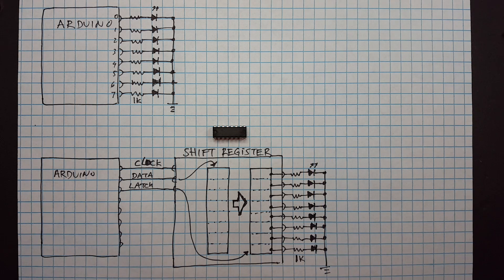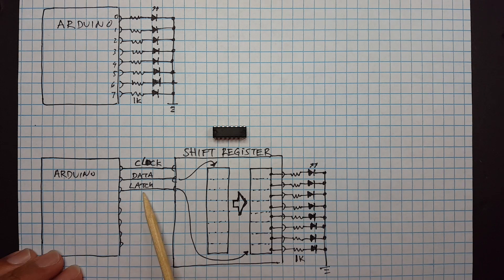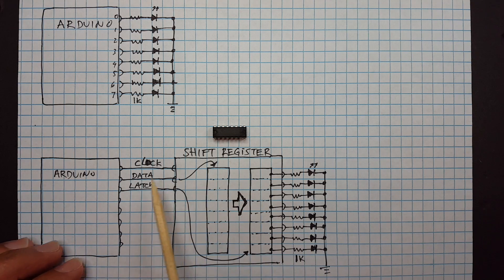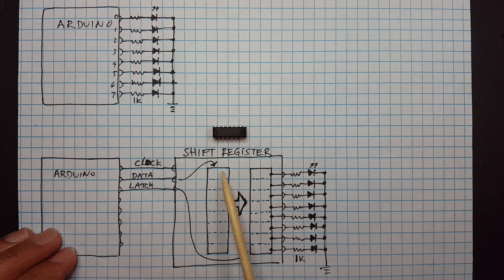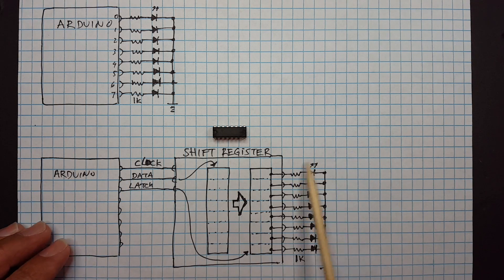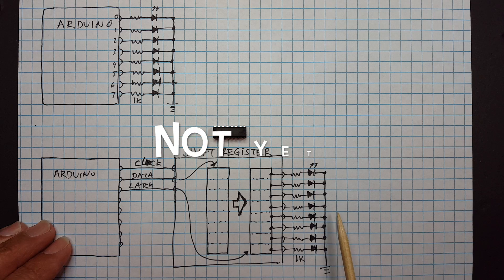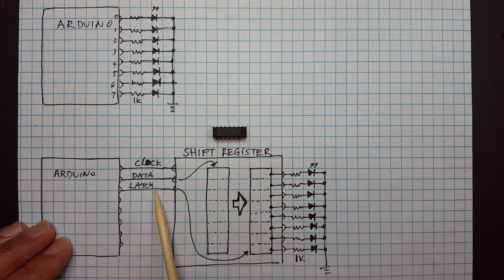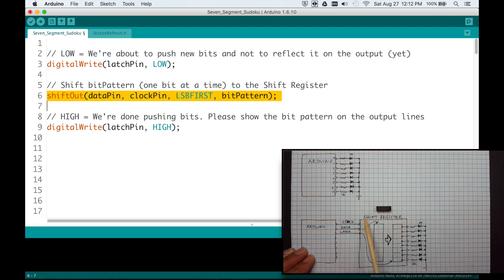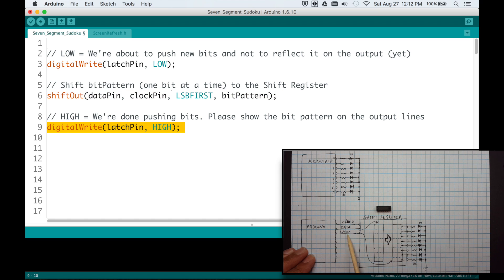So the sequence of operation is: turn off this latch saying that we are about to send the data bit by bit but do not reflect it here. So we will set this latch to low and then we actually use the shift out command to send the data bit by bit. And then when it's ready, we flip the latch saying take whatever is in here and flip it out there and then display here.